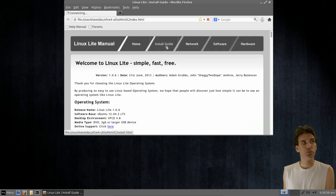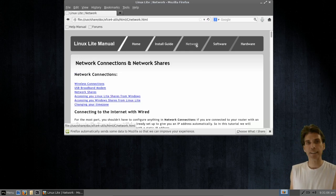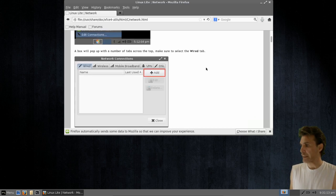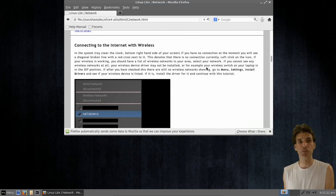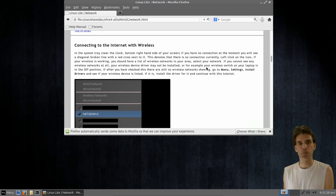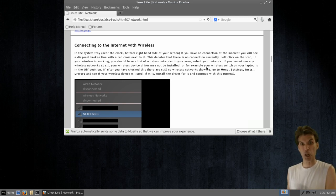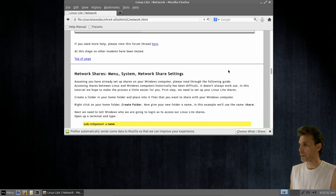It has a full install guide. If you're already installed and got it working, you don't need to read that part. There's information on getting your network working including connecting to the internet, and there's even information on connecting to your home network. So if you have a Windows computer, you can connect and share files. It gives you instructions for both Linux and Windows — preparations you have to do on both sides. Very well written and documented.